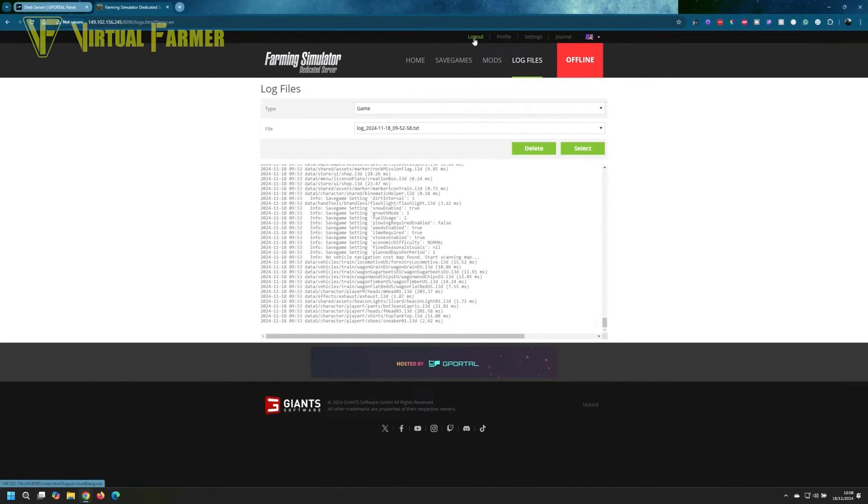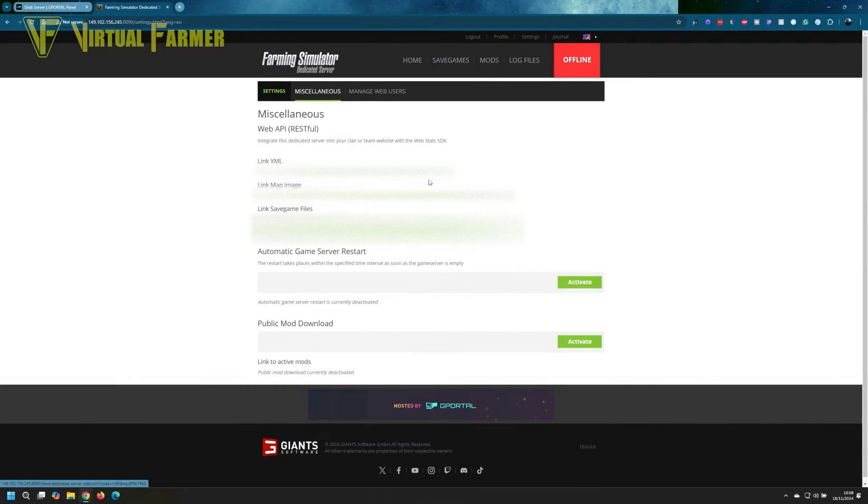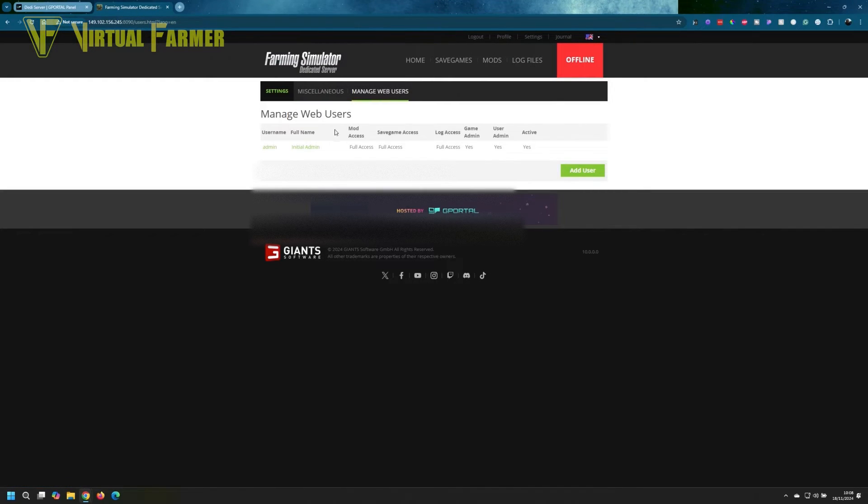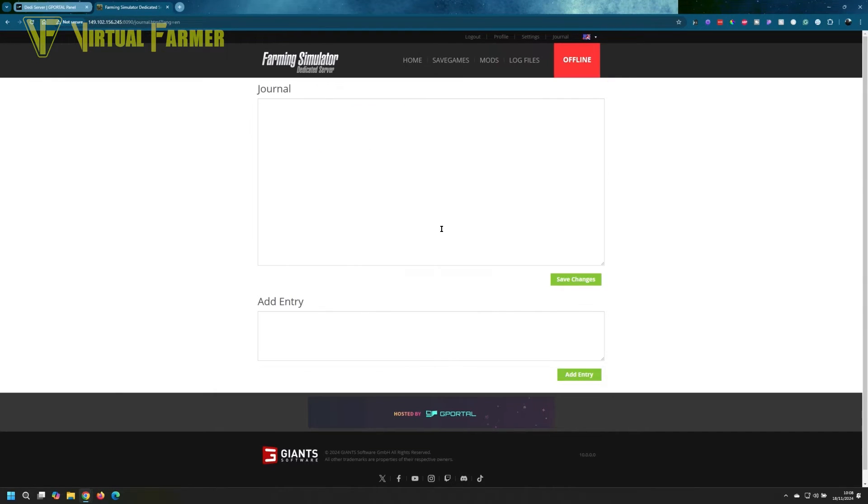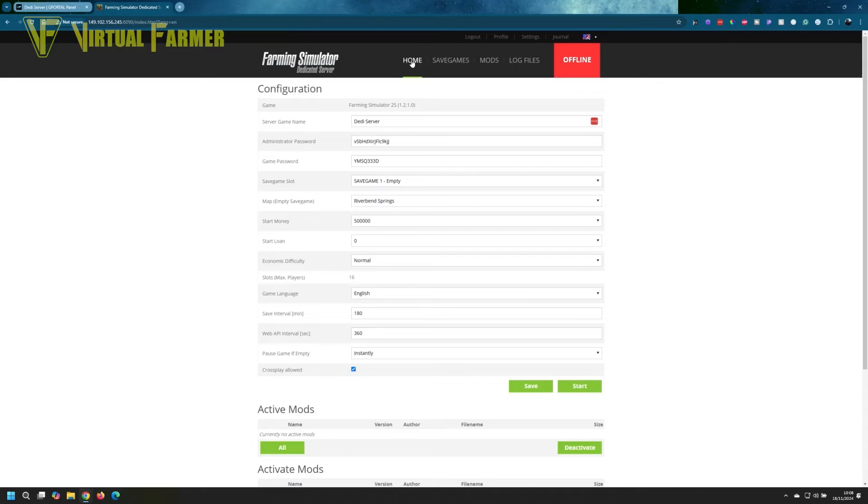We also have four other tabs at the top: logout, which will log us off; the profile tab, which gives user profile information; the settings tab, which has all the information about the dedicated server and the users you can give access to; and the journal, where you can add any notes. We're going to concentrate on the home and the mods tab for this tutorial.